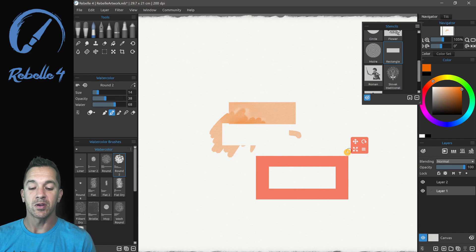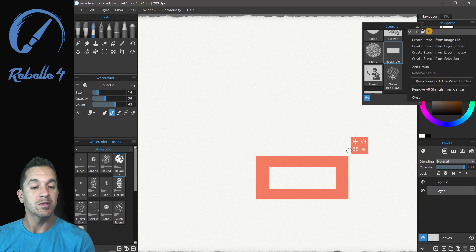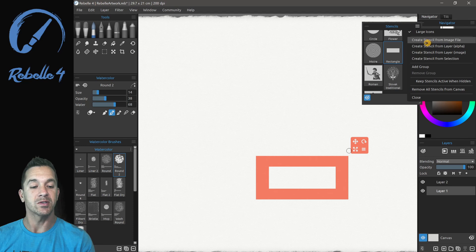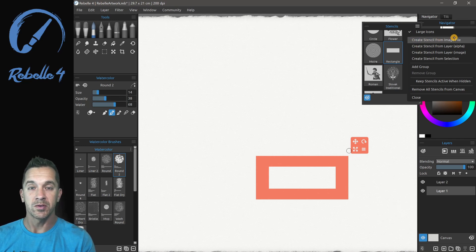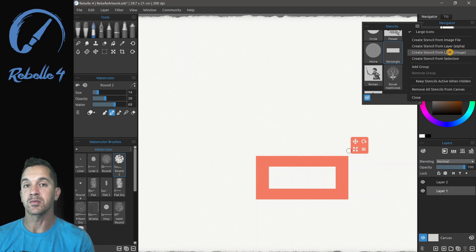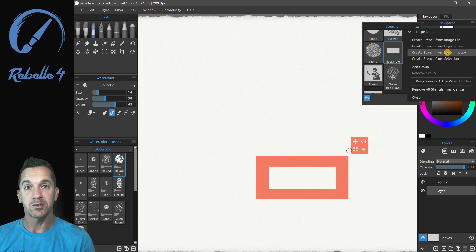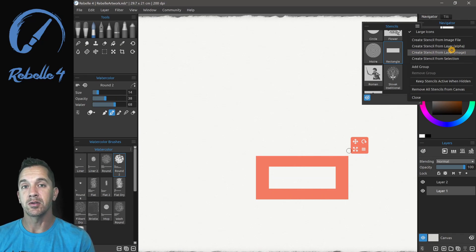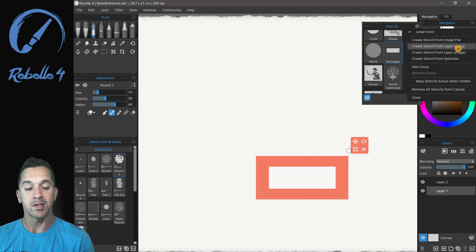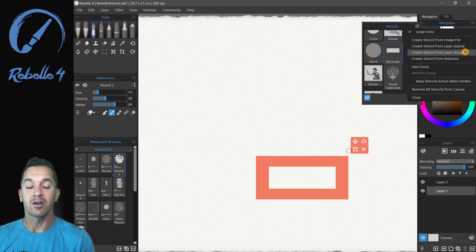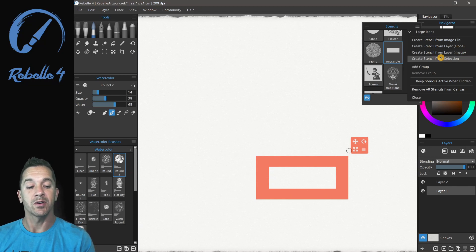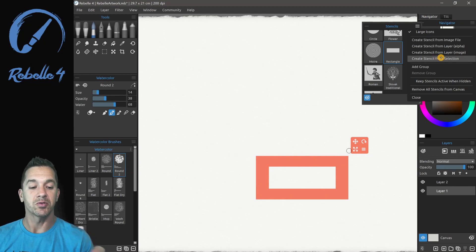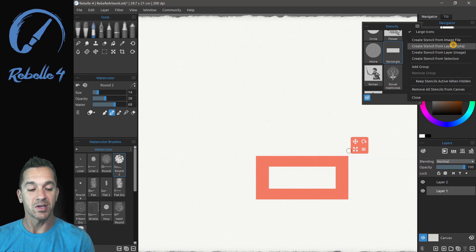Let's look at the different ways that we can create stencils. I'm going to go up here to the context menu and you can see here that we have a few options. Create stencils from image file, we can create from a layer the alpha, which is the pixels that we see, not the ones we don't see. This includes the ability to add opacity inside of our stencils and create stencils from a layer or an image on that layer. And we can also create stencils from selection. We'll go through each of these.